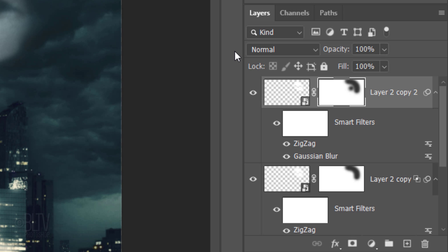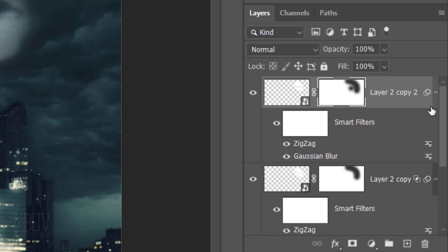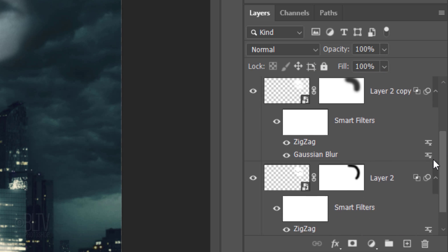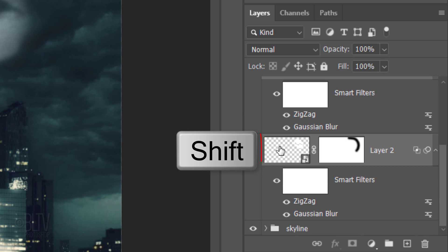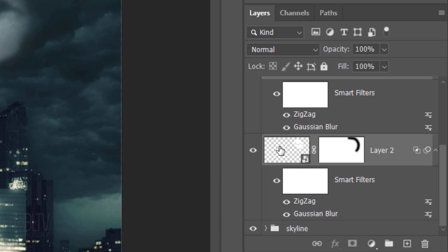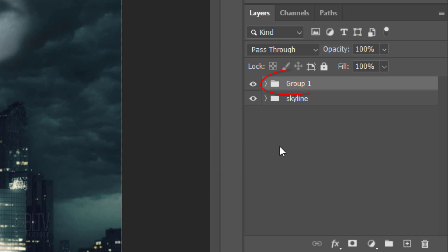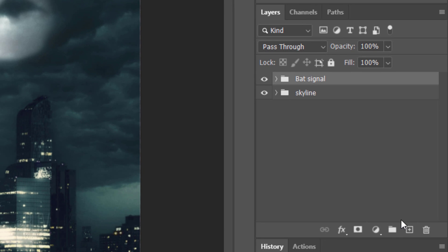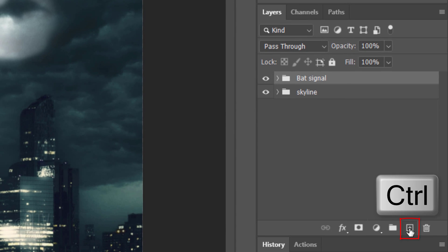Let's group the bat signal layers into a folder. Shift-click the bottom bat signal layer to make all of them active and press Ctrl or Cmd-G. Let's name it Bat Signal. We'll make a new layer below this folder by Ctrl or Cmd-clicking the New Layer icon.